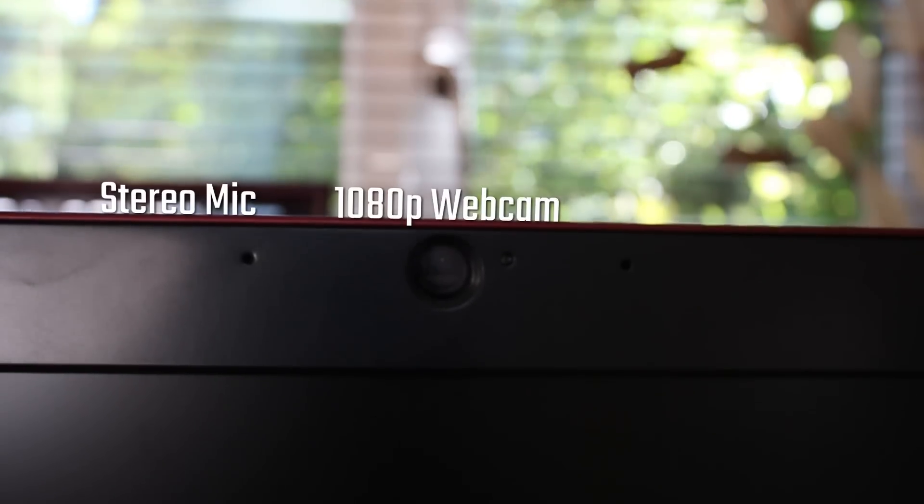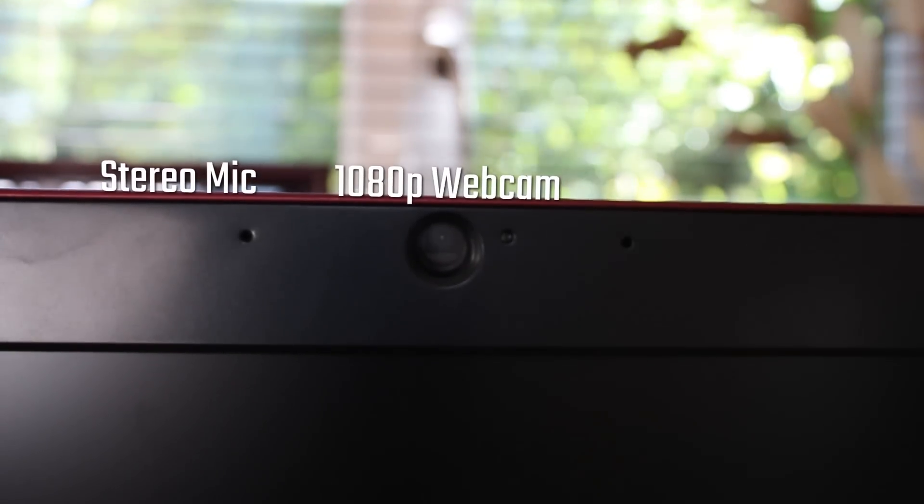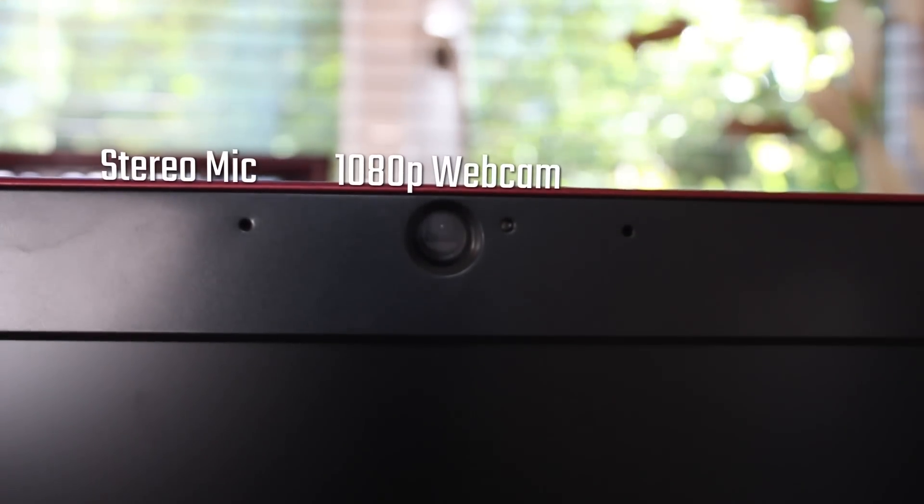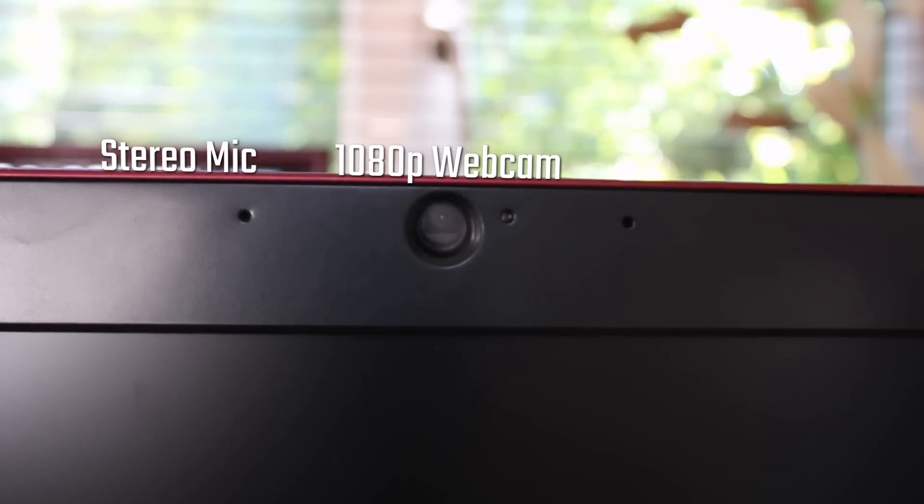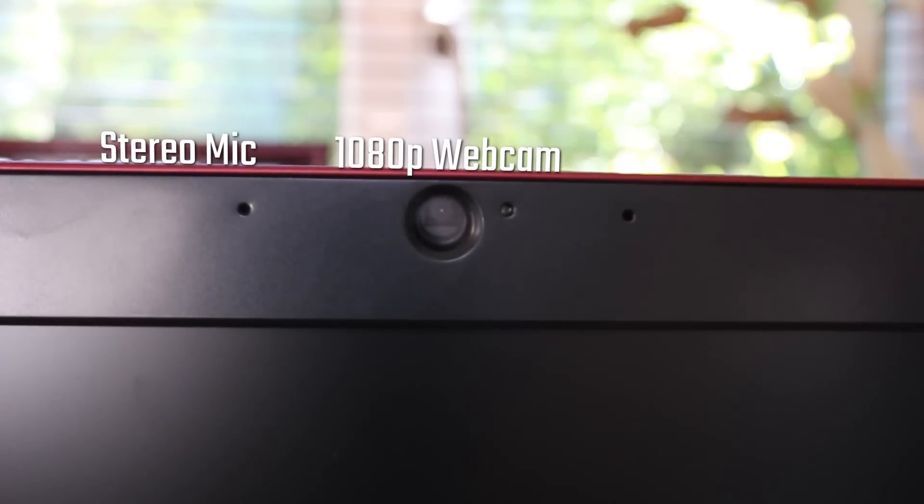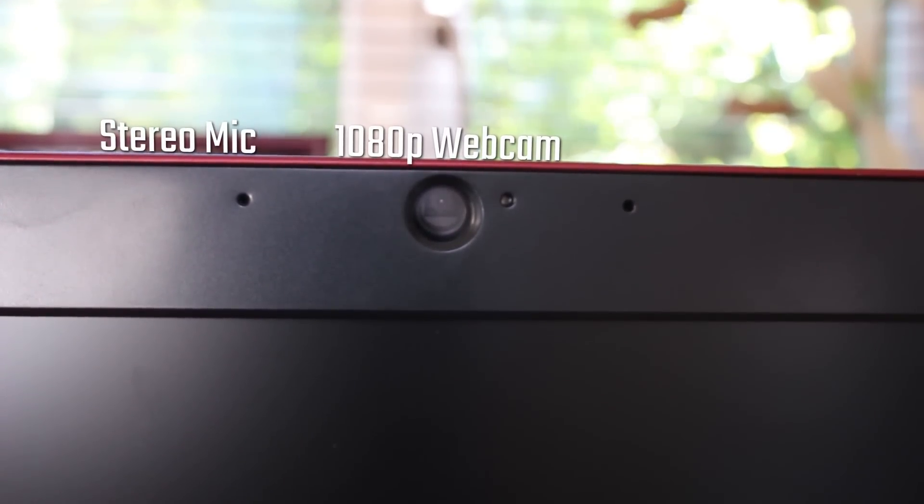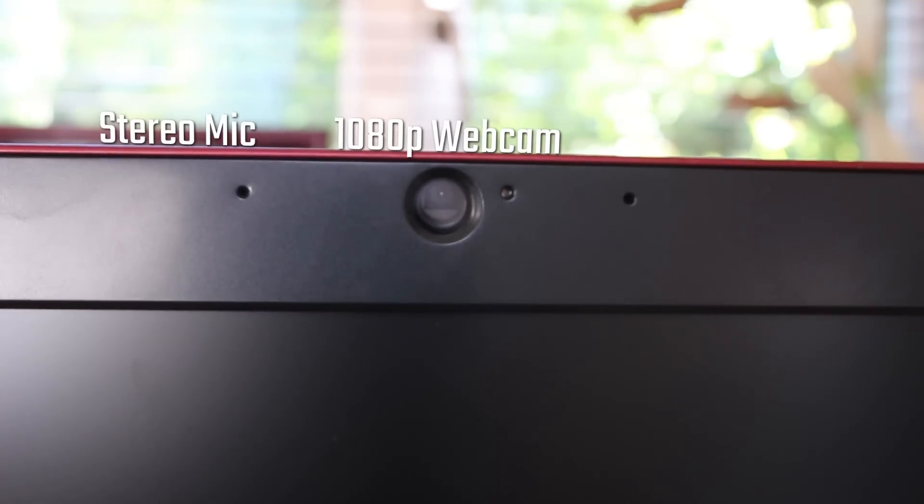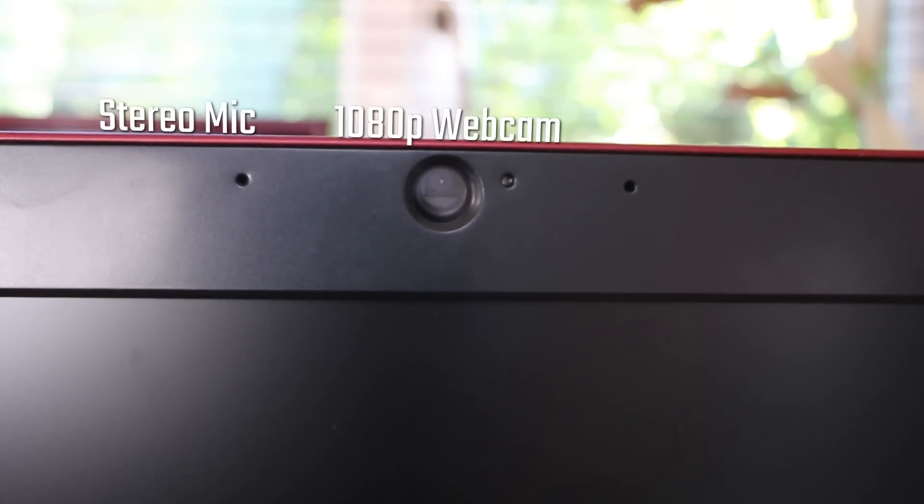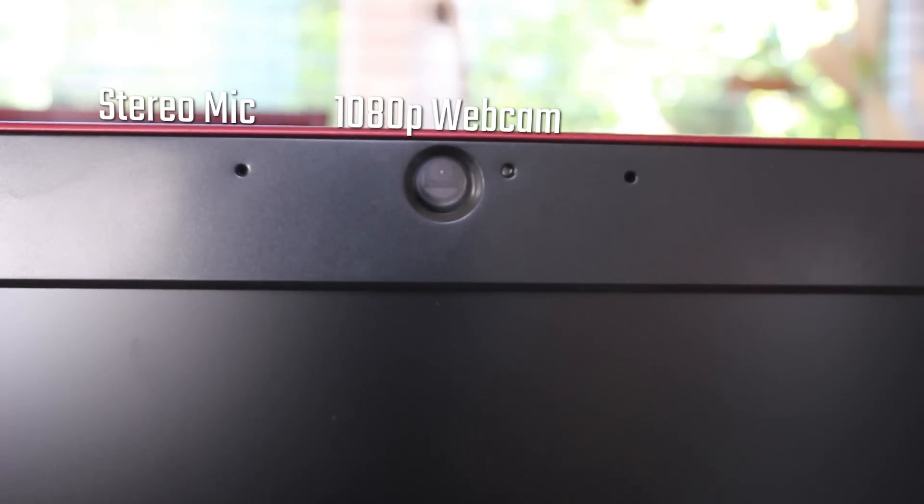Up the front, you'll find basically a stereo mic configuration, which is pretty cool, as well as a 1080p webcam, which has kind of become a checkbox on the feature list, but it's still nice to see nonetheless.